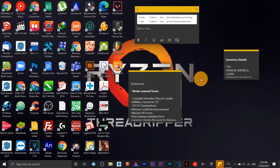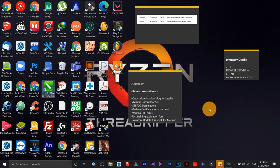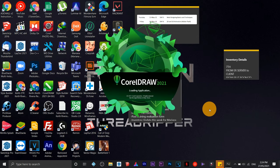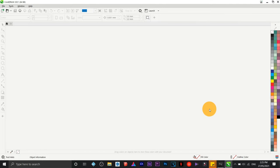Hi everyone, it's Keith again. This time I'm going to teach you the very basics or the foundation of CorelDRAW. We're going to use CorelDRAW 2021, which is one of the latest versions. CorelDRAW is a vector graphic application, so it creates anything that deals with shapes, fills, and strokes.